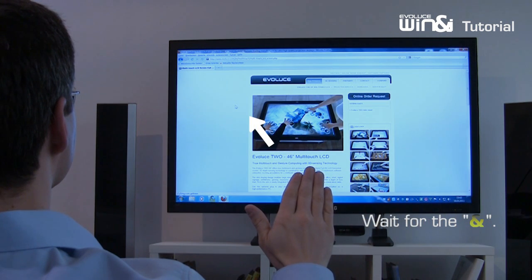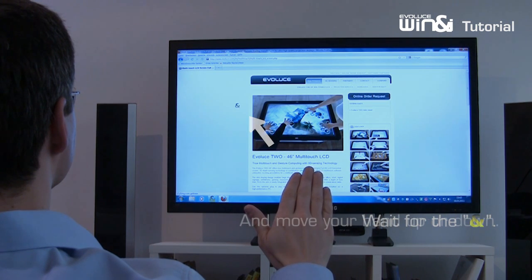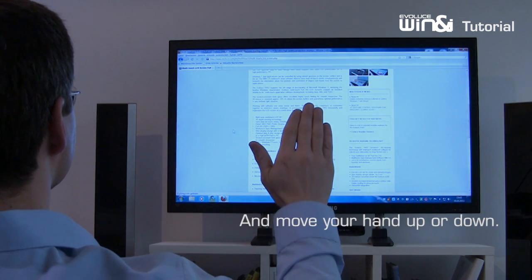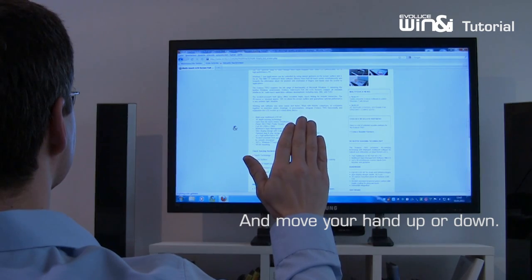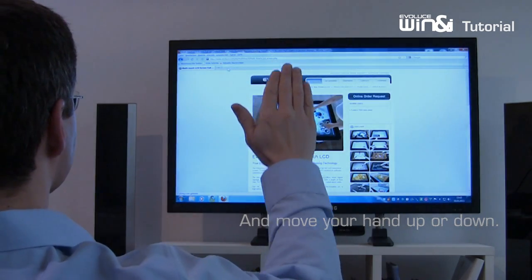Move up or down in the gesture mode to select the page up or page down function.